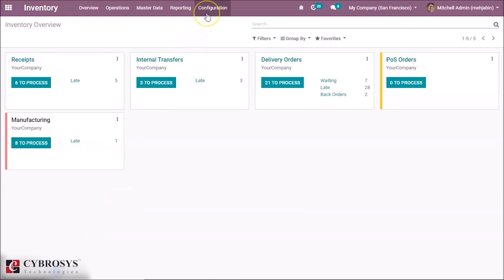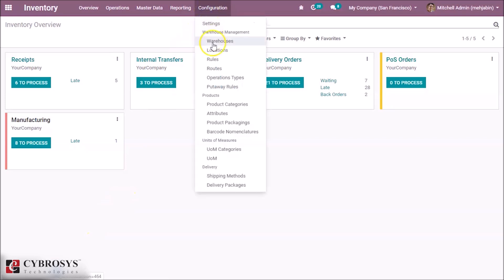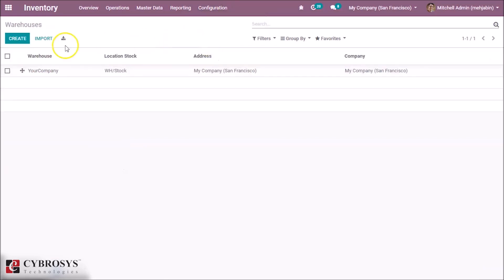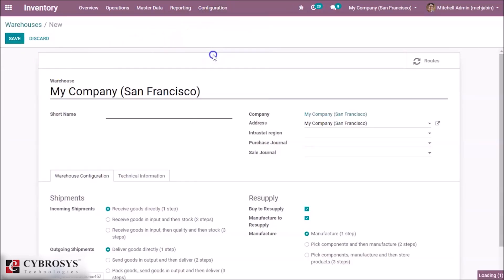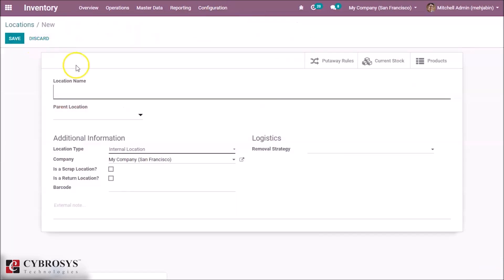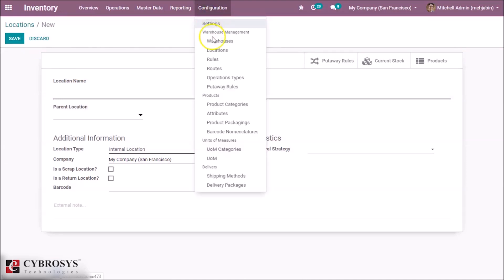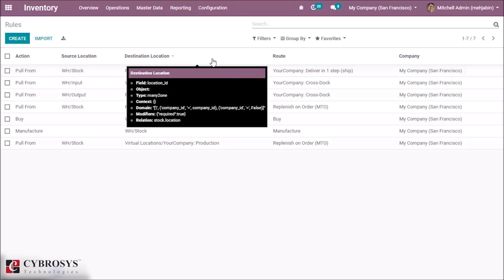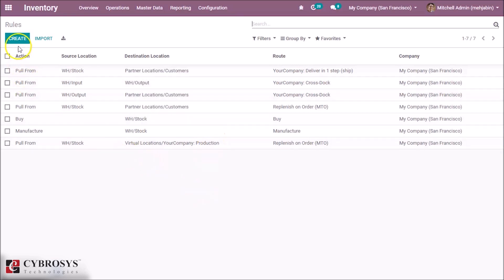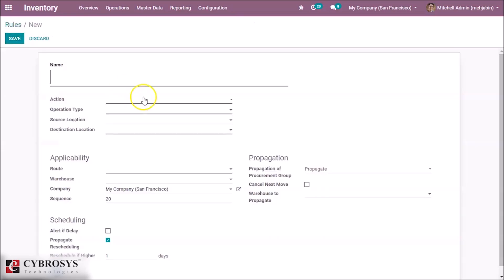The next menu option is Configuration. Under configuration, we can see Warehouse — we can create a new warehouse from here. We can also create new locations. In the Rules menu, it reduces inventory levels and thereby the cost of storing goods in the inventory. To know more about how to create rules, please click the link above.